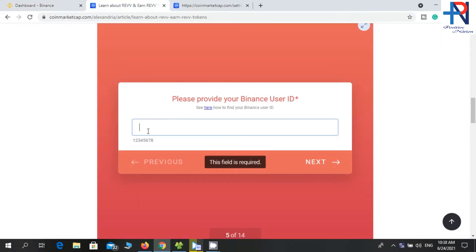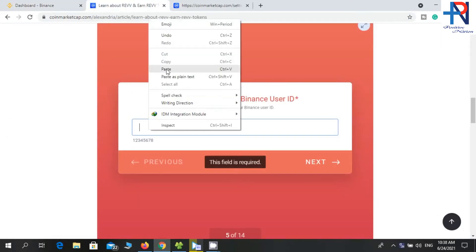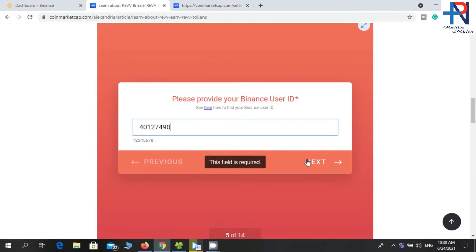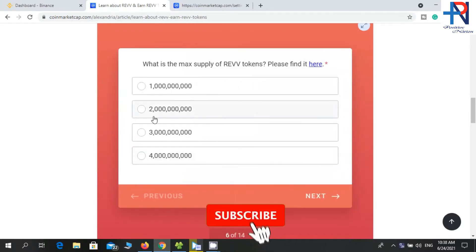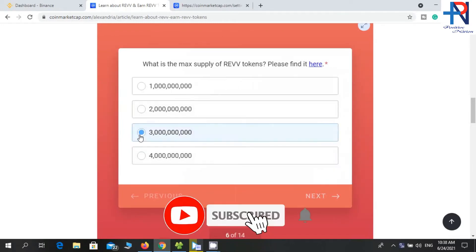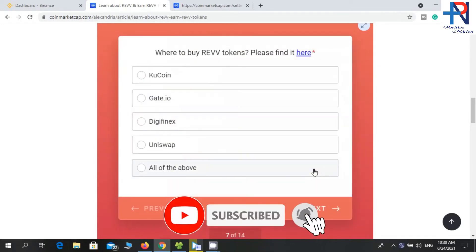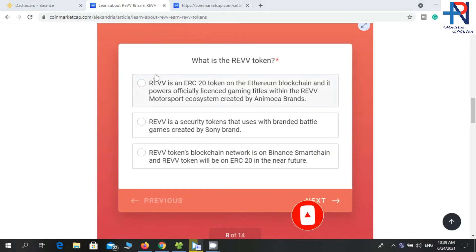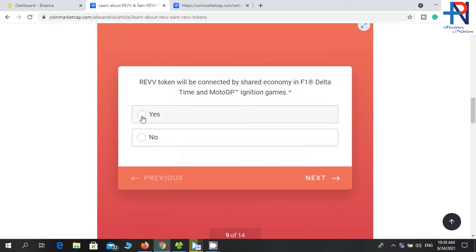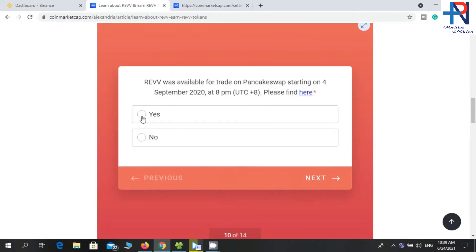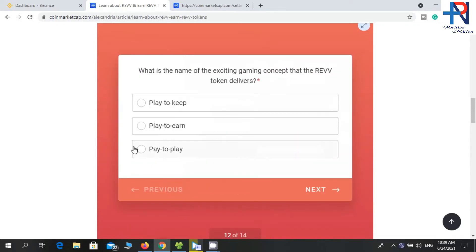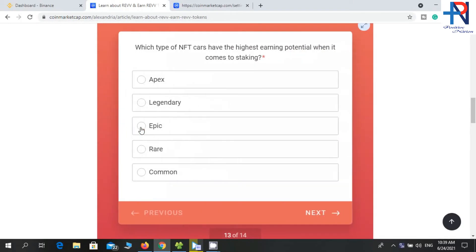Then paste it here. The total supply is 3 billion, so you can select this. Select 'All of the above', then select this answer, select Yes, select No, select 'All of the above', select 'Pay to Earn', then select Apex.